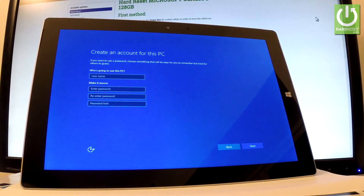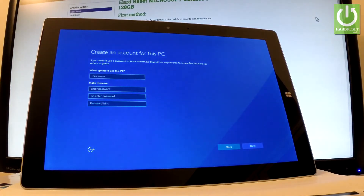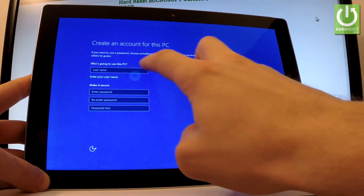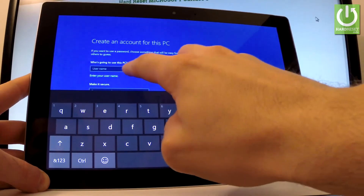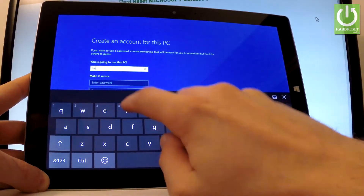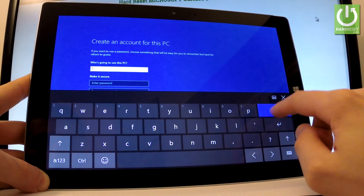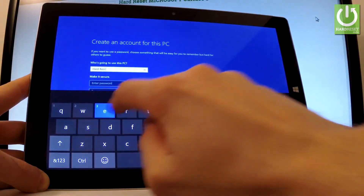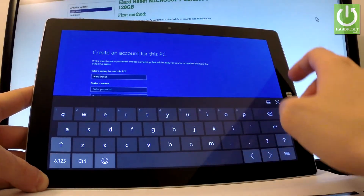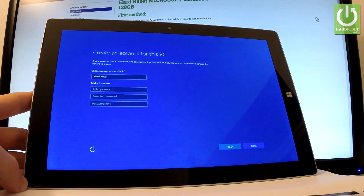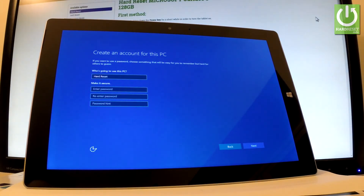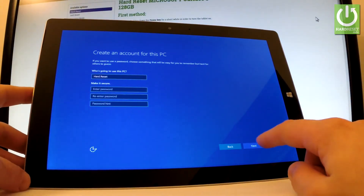Now you have to create an account for this PC. So you have to input a username — in my case it could be 'hard reset'. You can also use a password. Right here you can enter a password, re-enter a password, and also use a password hint. I'm going to leave this empty and not use a password. So let me choose Next.